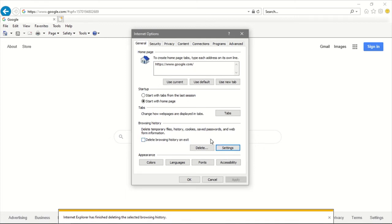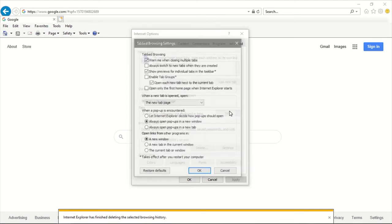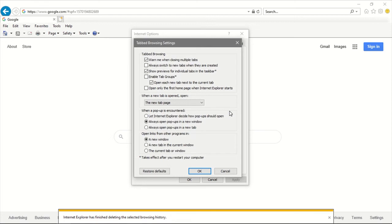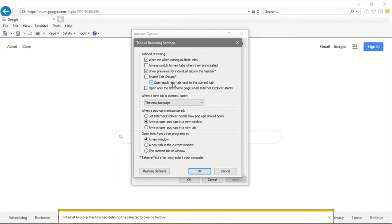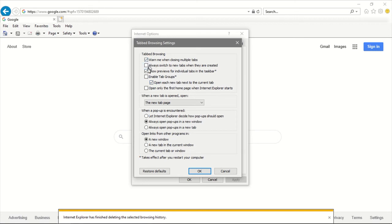Now we're going to click under the General tab, and under Browsing we're going to click on Tabs. We're going to make sure that we have the first and the third boxes checked only. You might see 'Open each new item next to the current tab.' You might see that it is grayed out depending on your computer configuration. You can ignore that, just make sure that the first and the third are checked. If Enable Tabbed Groups is checked, you can uncheck it.